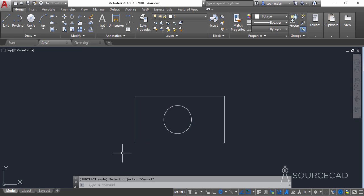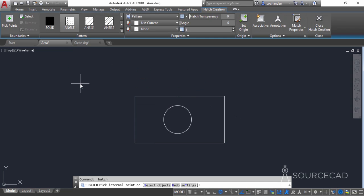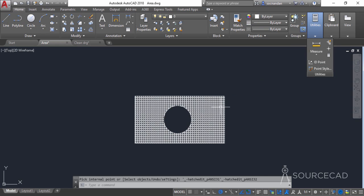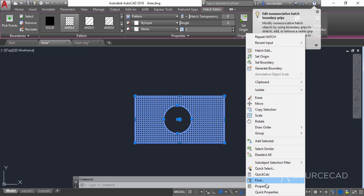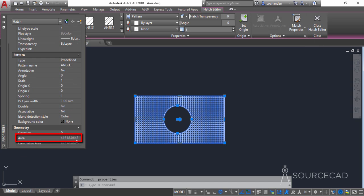Both of those cases used the area command directly. Now let's look at the second method. Using the hatch tool, you can find the area quite easily without needing to add or subtract manually. Select the hatch command and click inside the area you want to measure — the pattern doesn't matter as all patterns give the same result. Click close hatch, then select the hatch, right-click, go to properties, and scroll down to see the area: 41618.0643 square units.